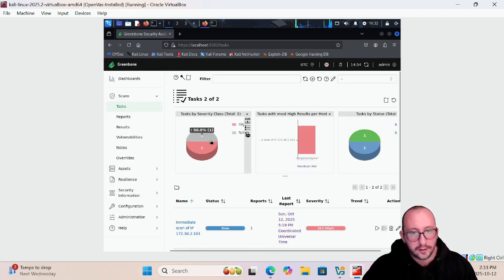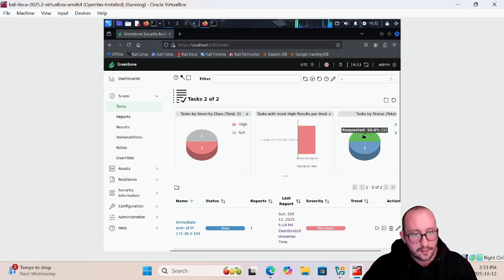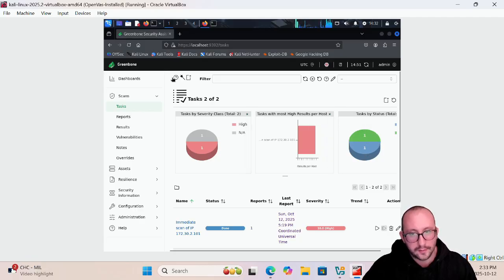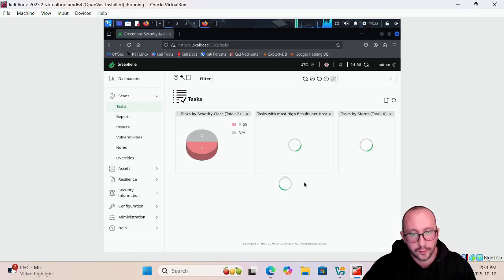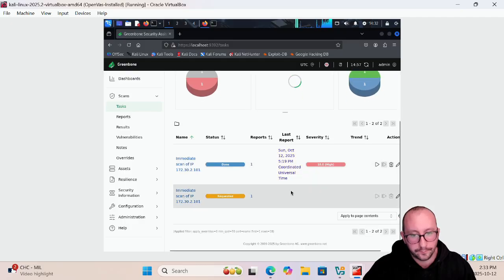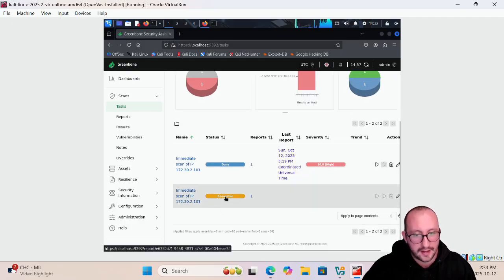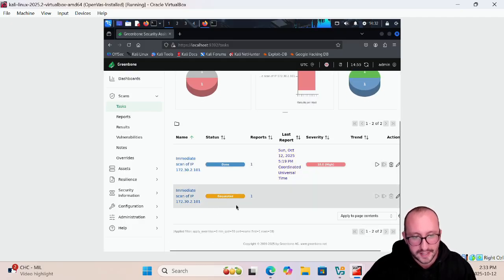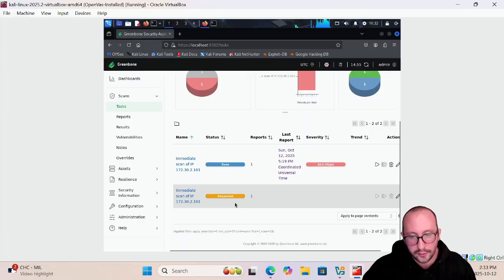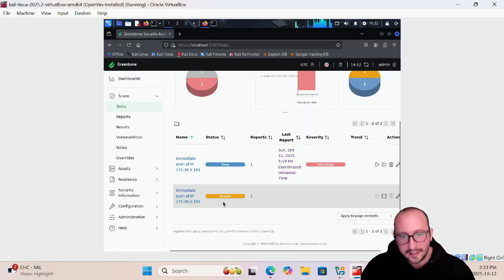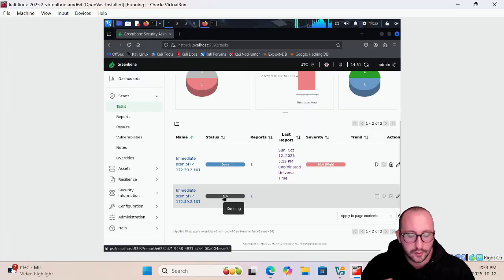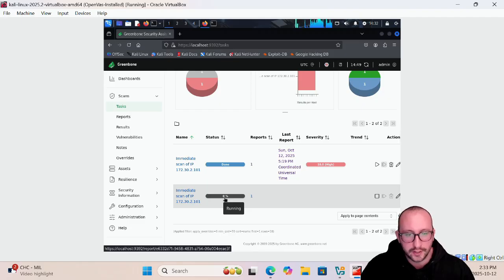Now you're going to see that I have one that's done and one that is requested. If we refresh our screen here you're going to see that we have a requested. This will take a little while, usually takes about a minute or so to actually get started. Now it's queued and now it's actually running.